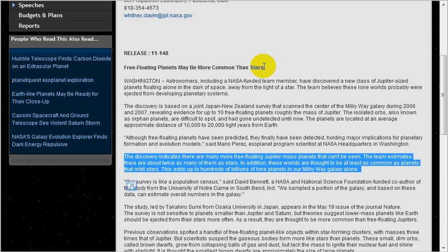But now they think that free-floating planets, which have no star that they orbit, may be more common than stars. The discovery indicates there are more free-floating Jupiter mass planets than can be seen. The team estimates there are about twice as many of them as there are stars.